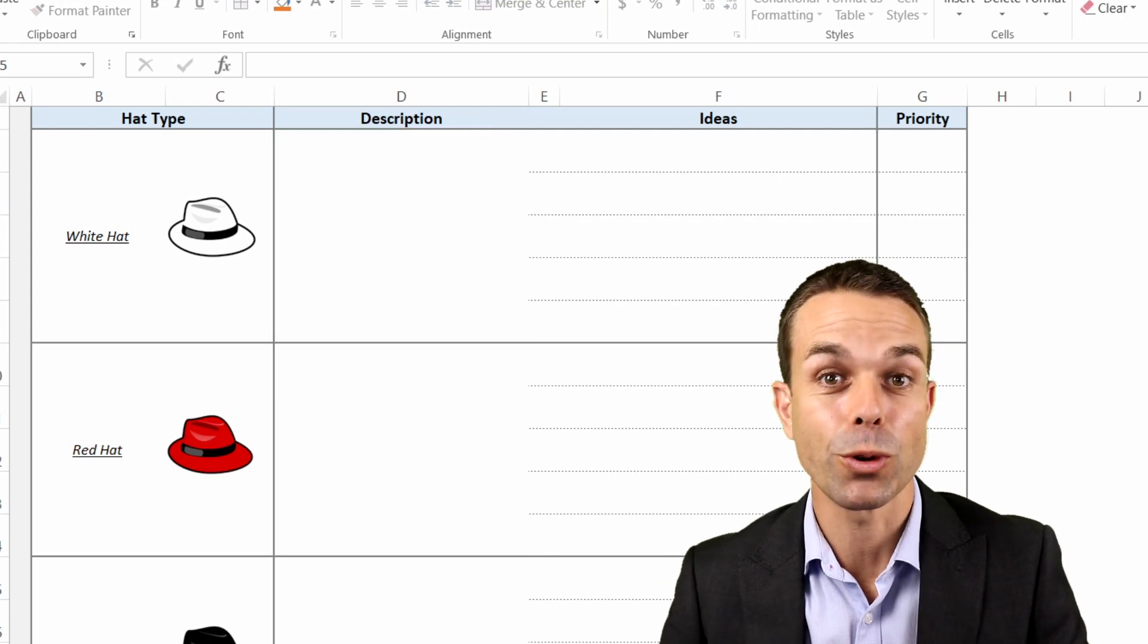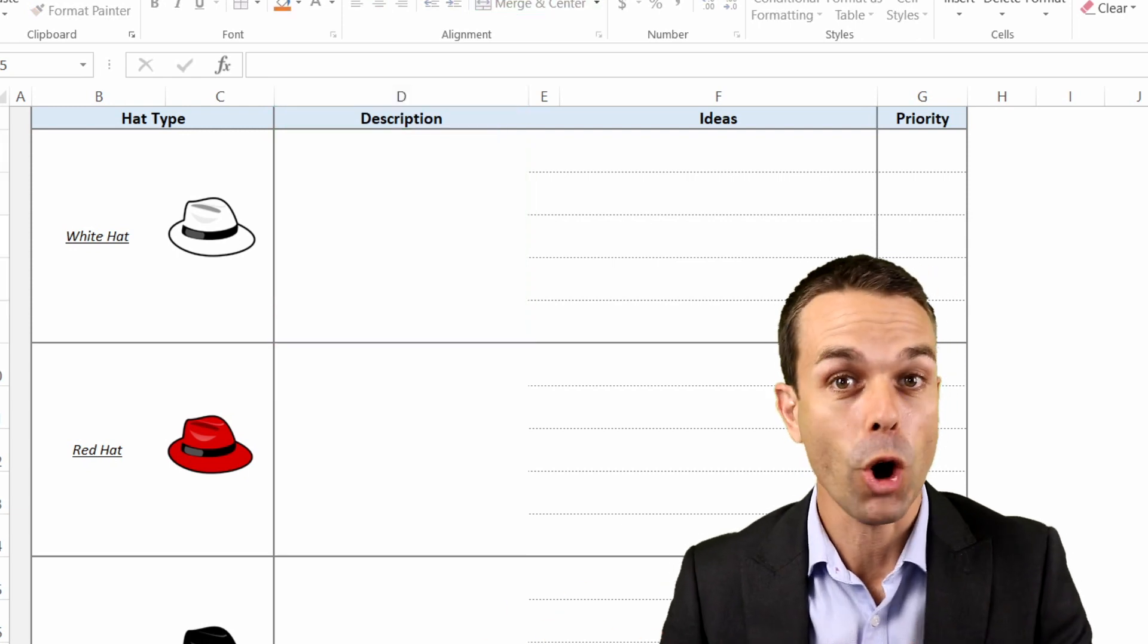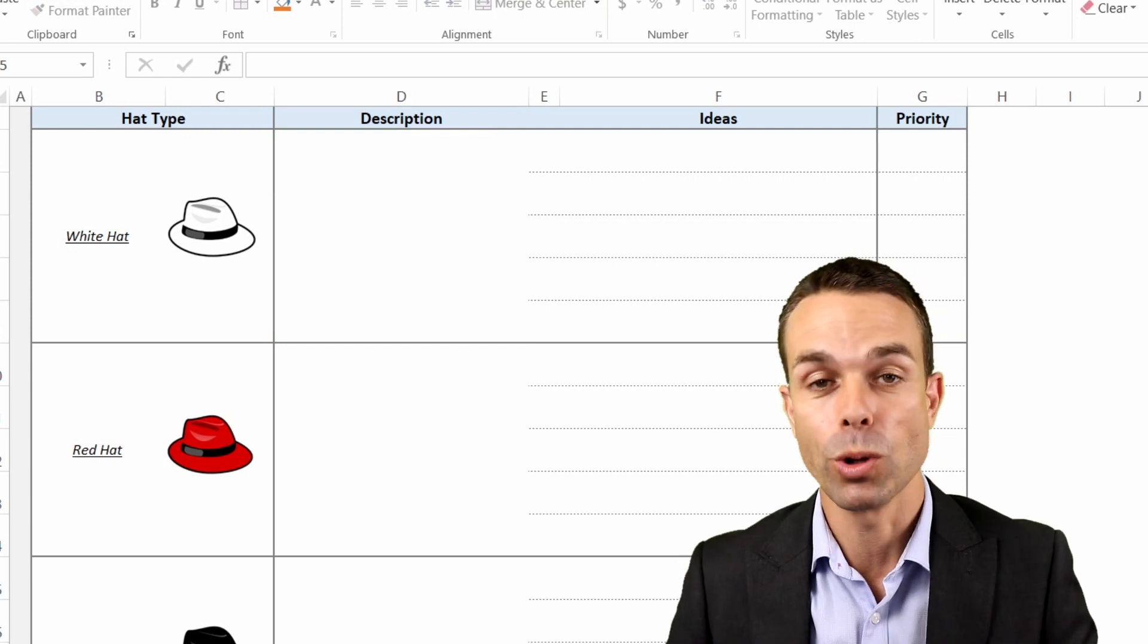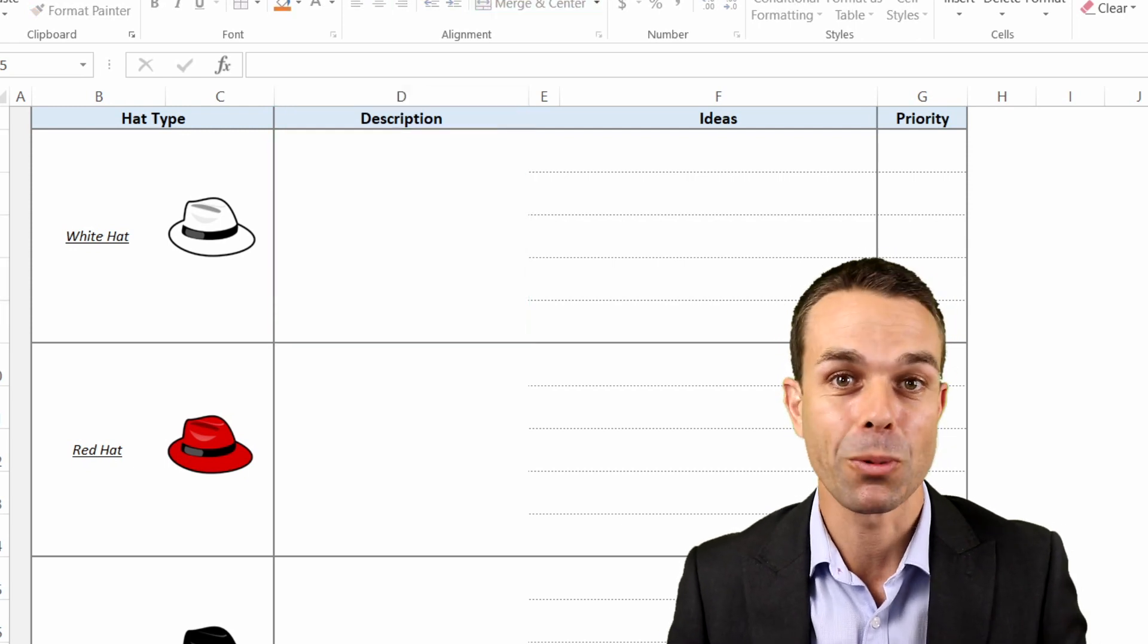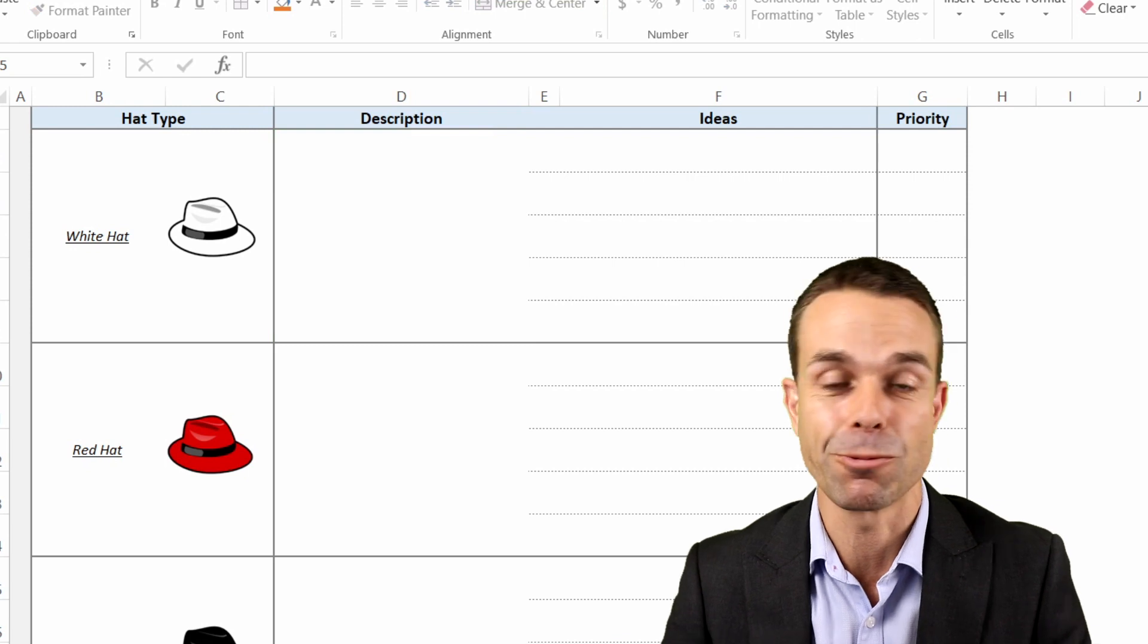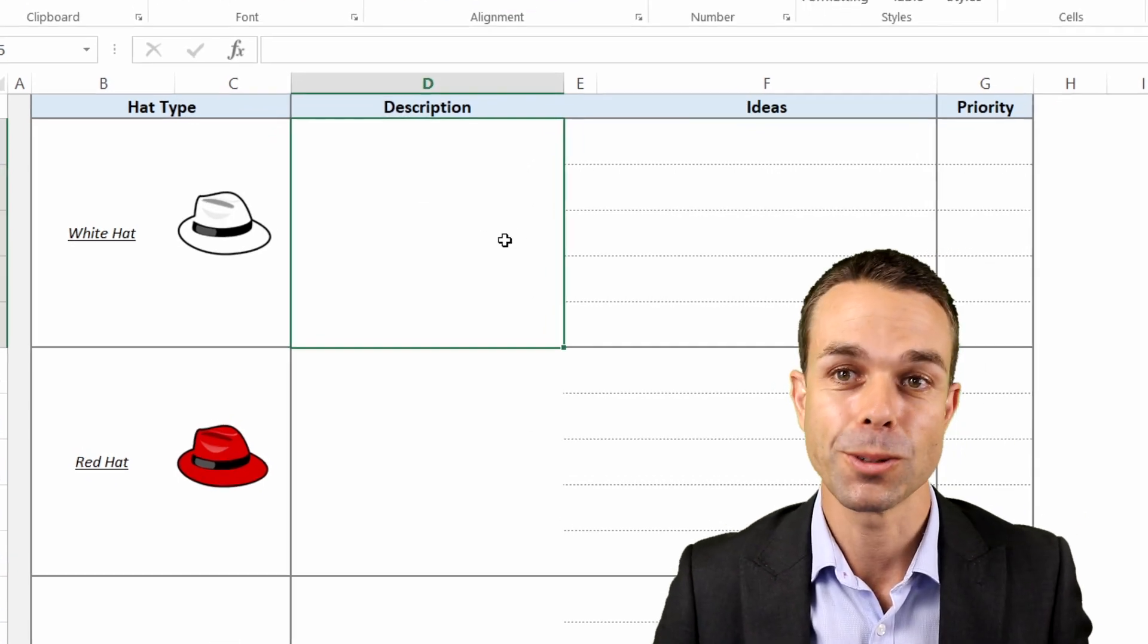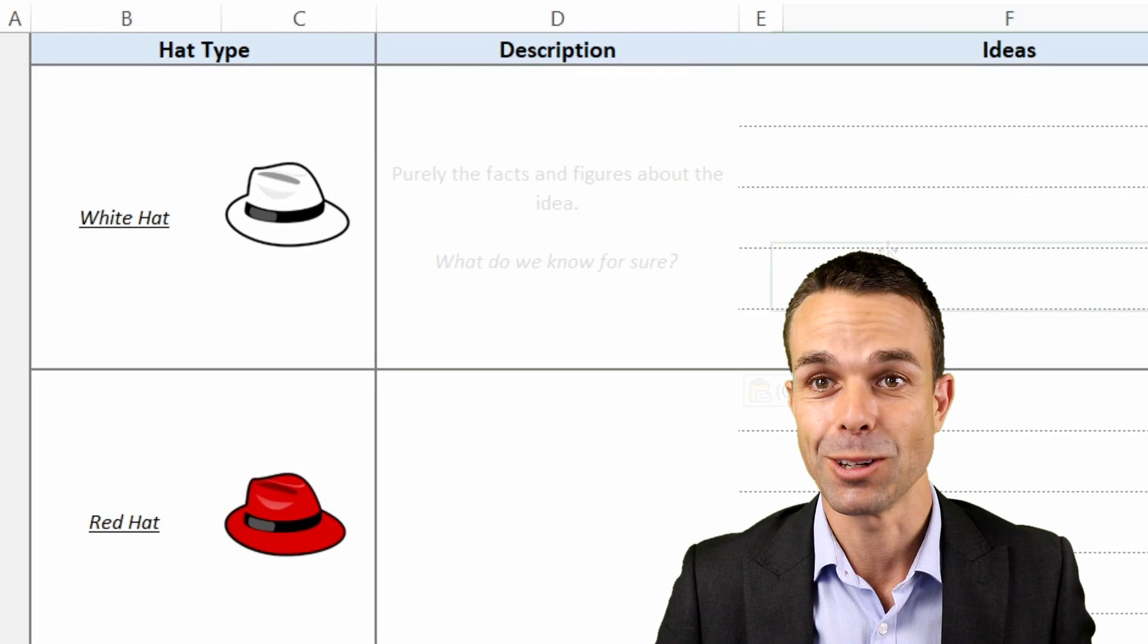The six thinking hats will help you go through all of the different options or the different ways of looking at a problem or looking at opportunities and help you come up with the most robust ideas and robust solutions. But how do we describe and how do we use these different hats? Let's have a look.